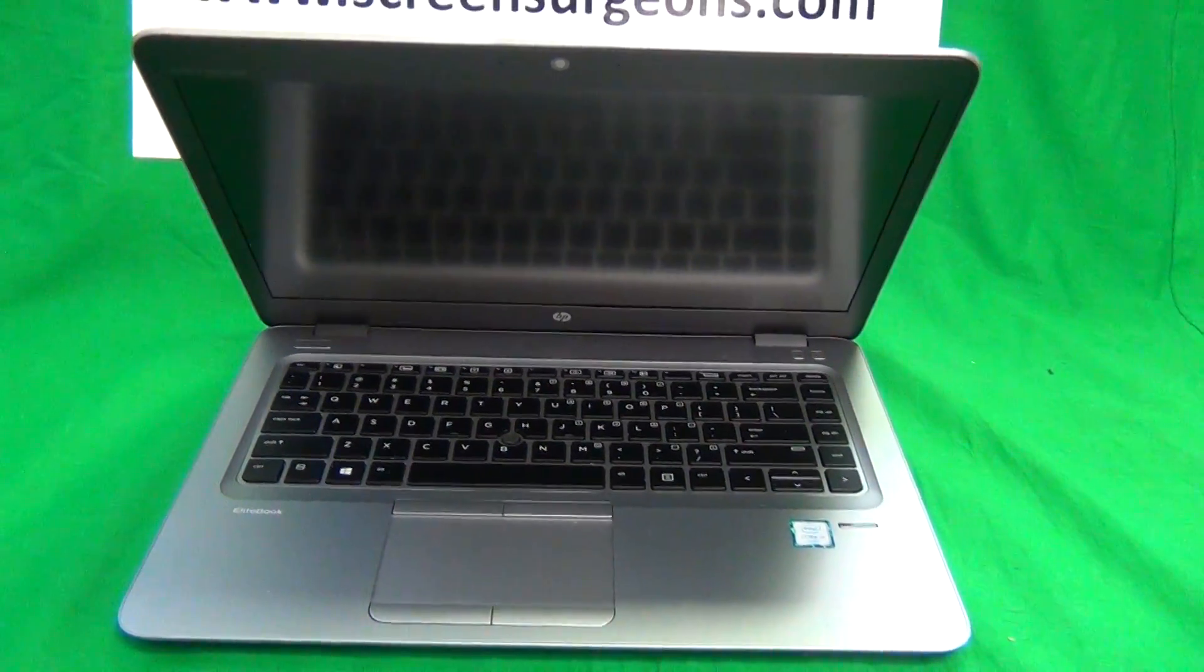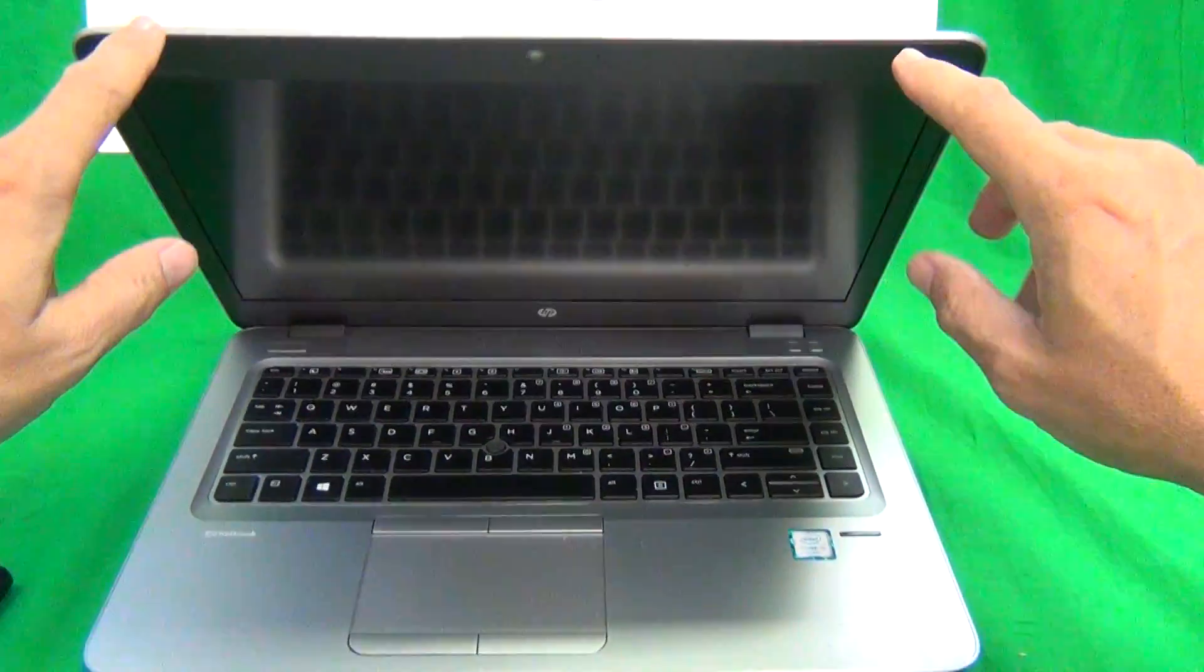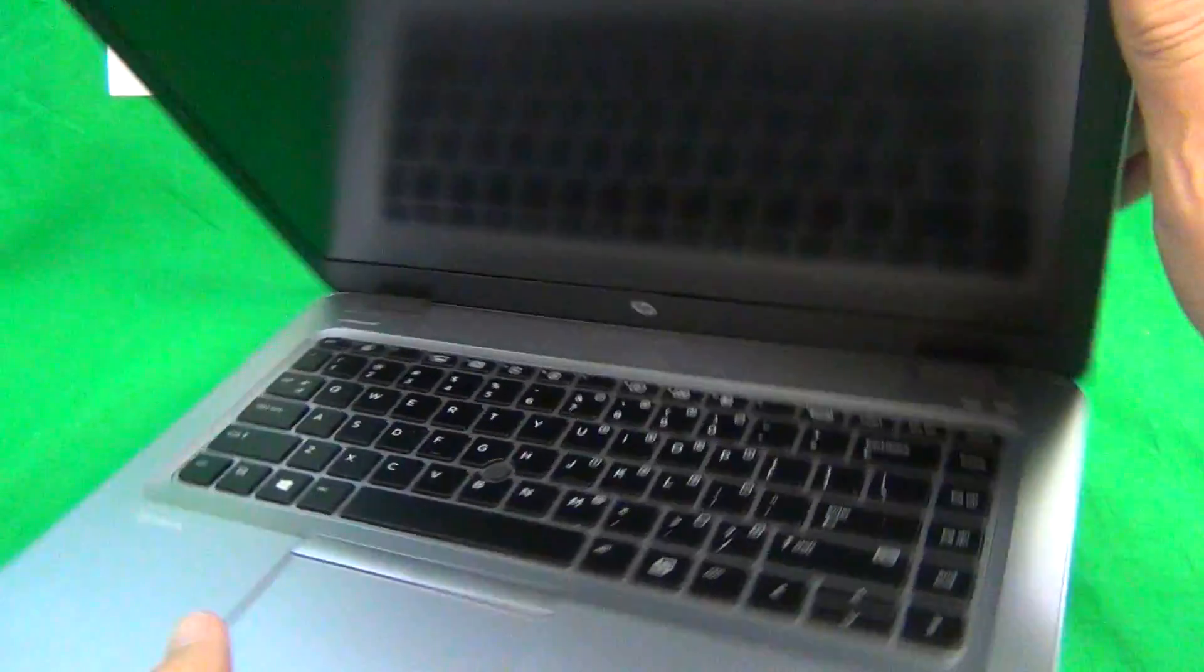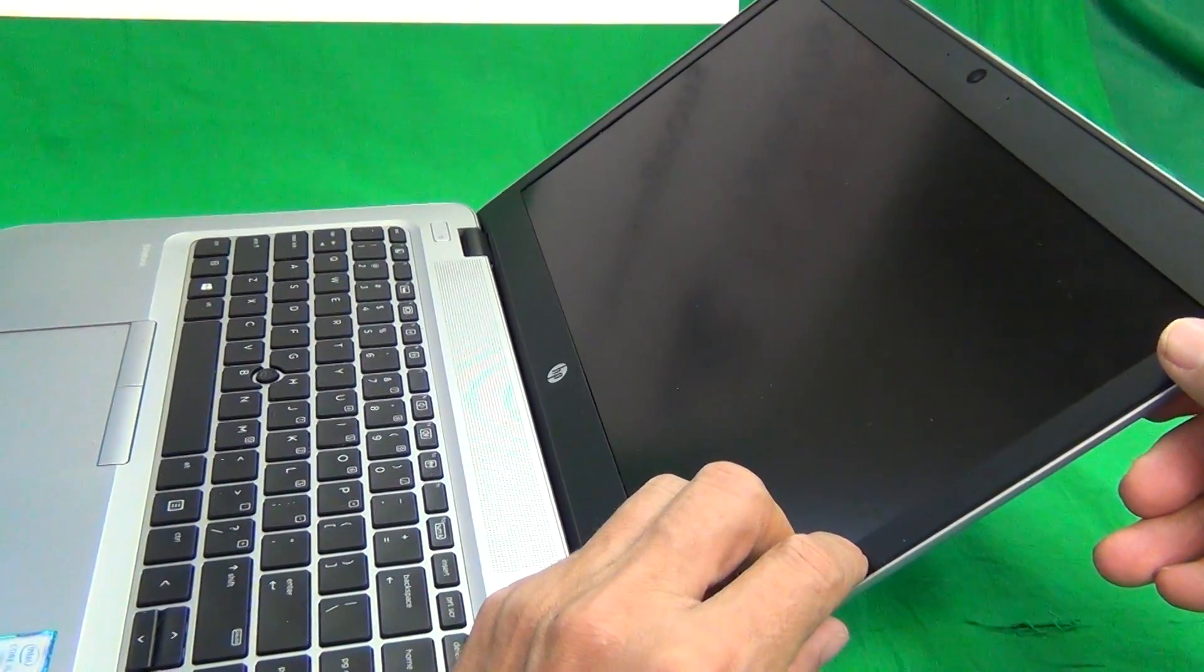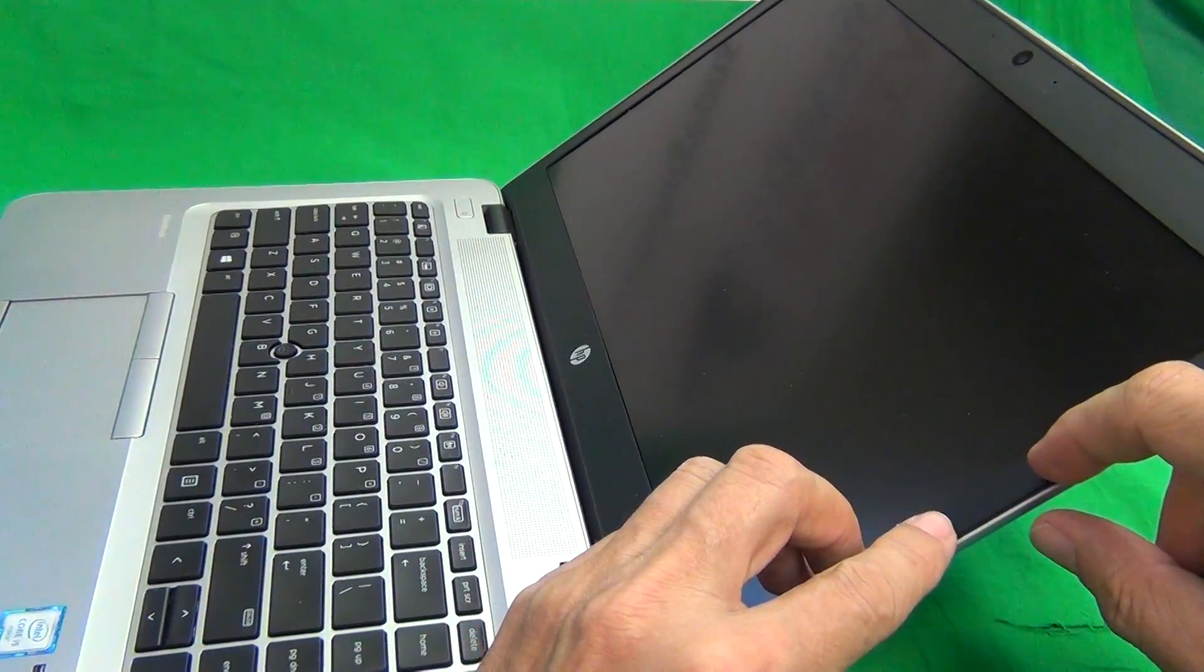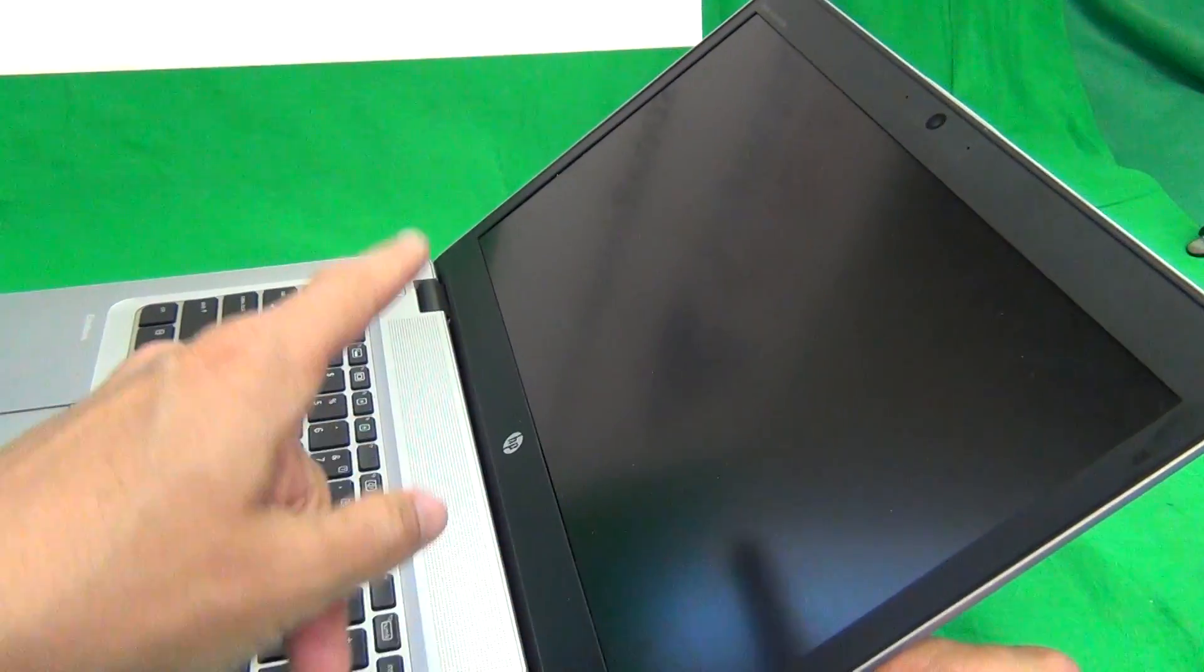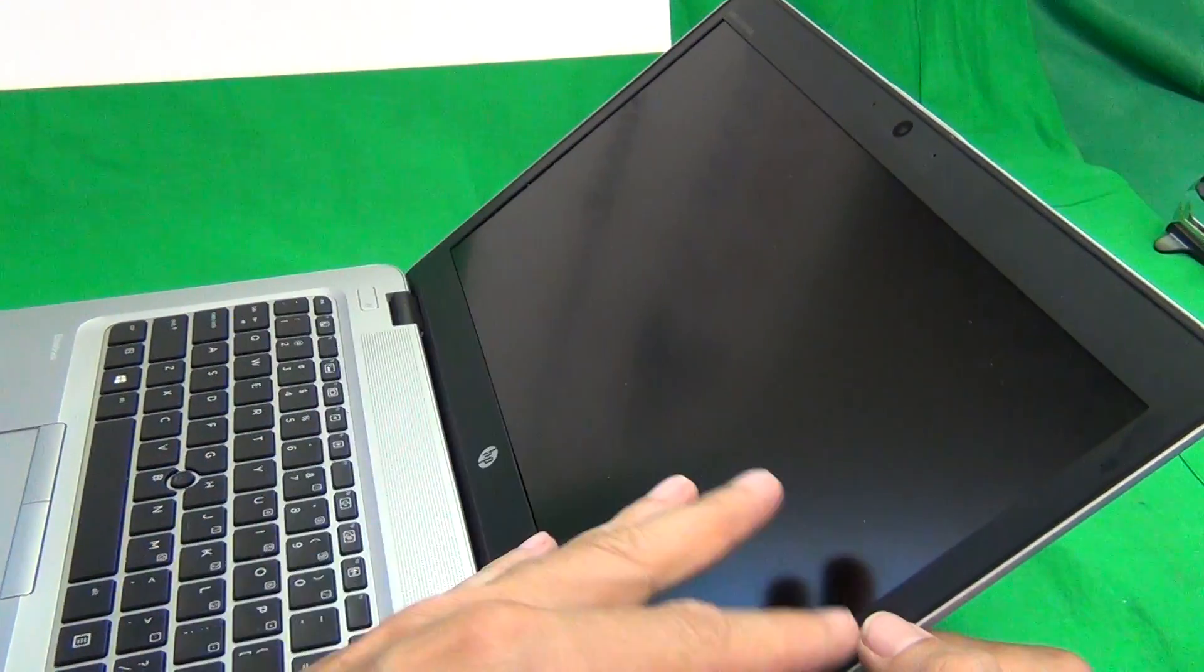So let's get started. The first order of business is to snap this screen bezel off, the plastic frame around this screen. There's no screws around it and it should be easy but it's a little bit more difficult than most laptops just because of the copious amount of adhesive used. I've already taken it off once before so it will be a little bit easier for me.